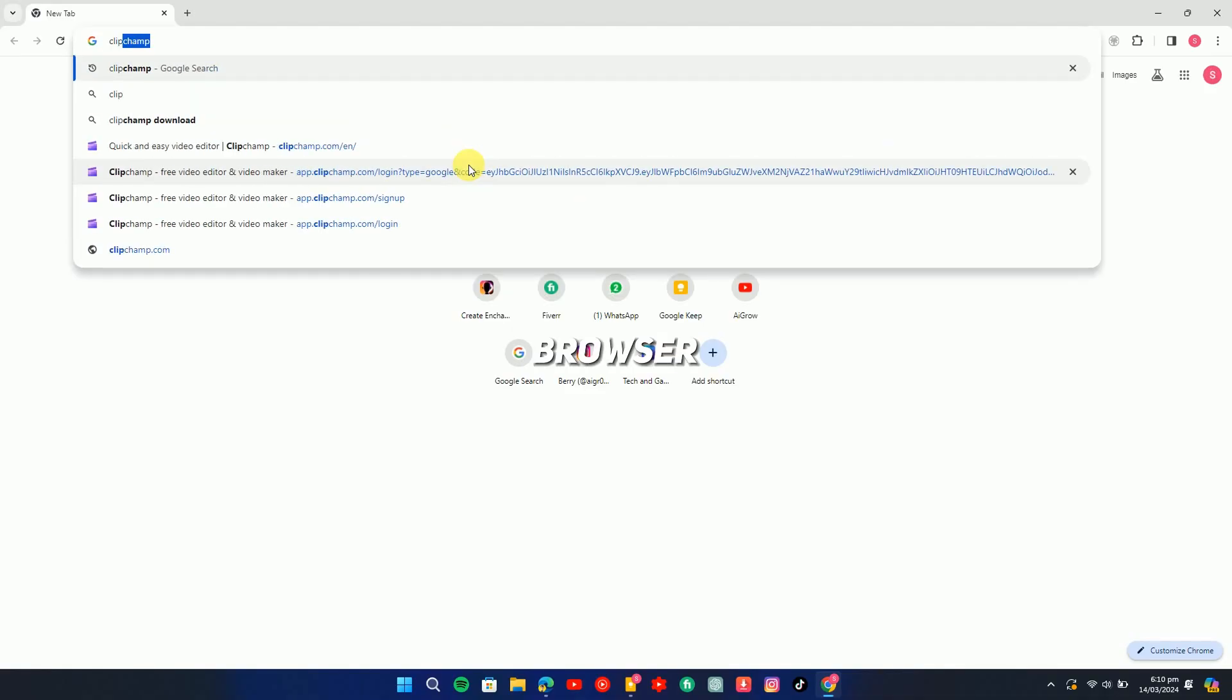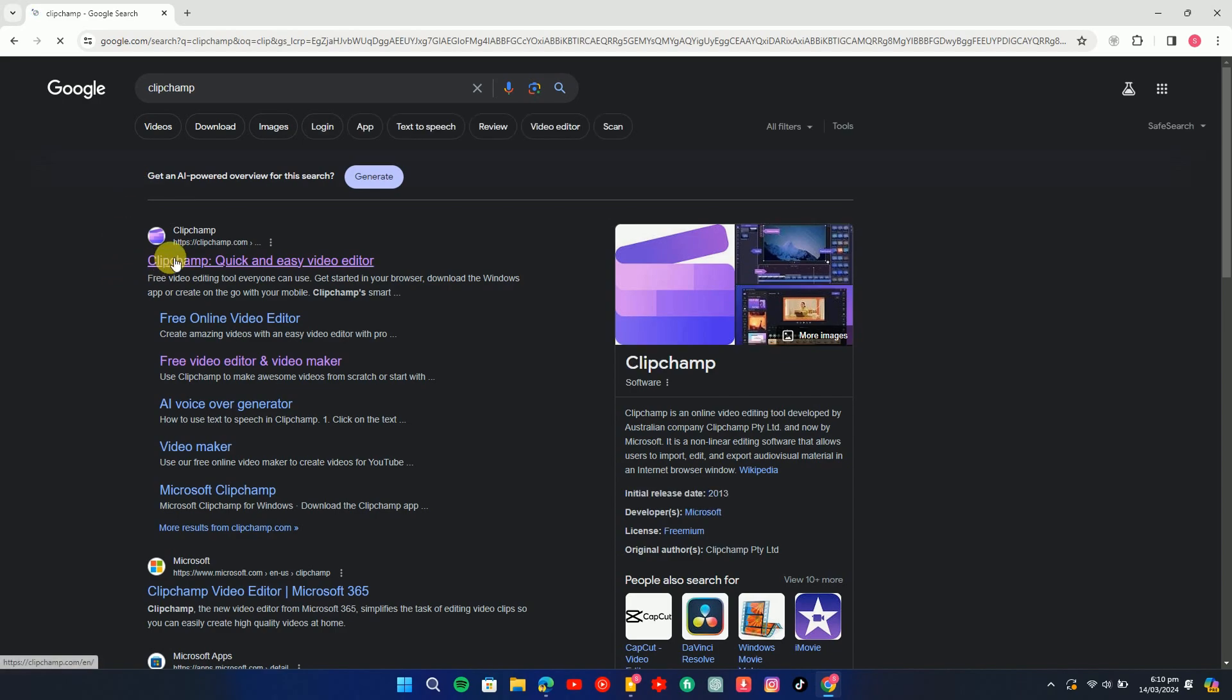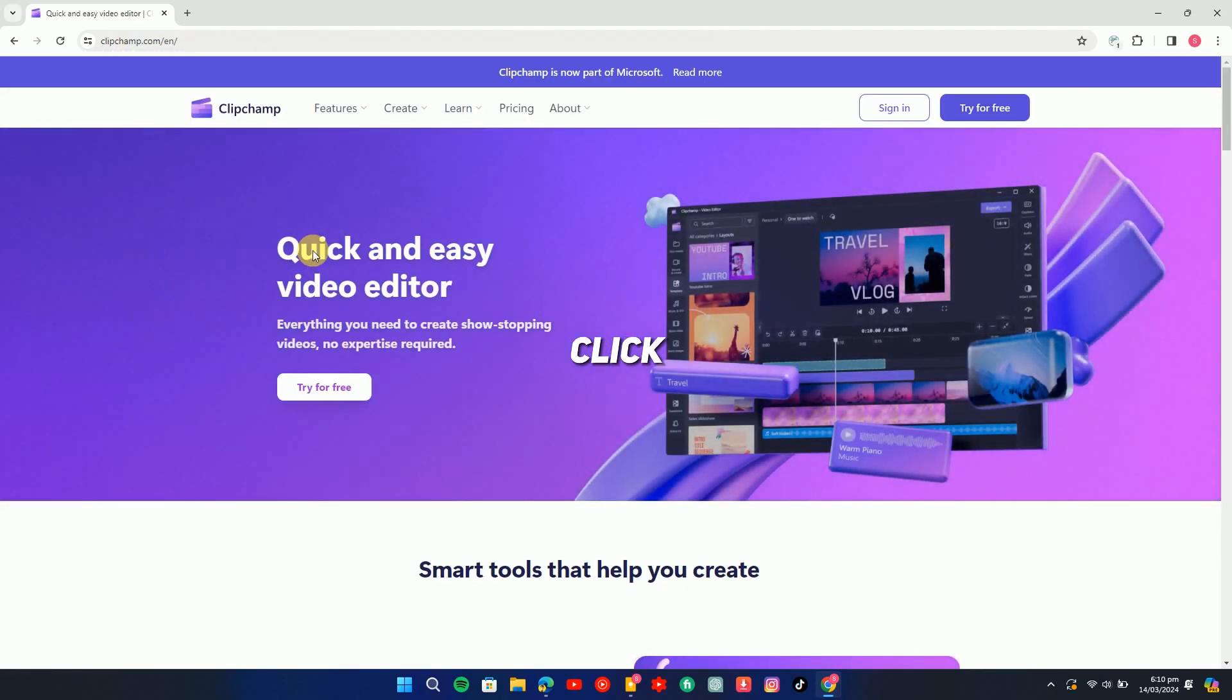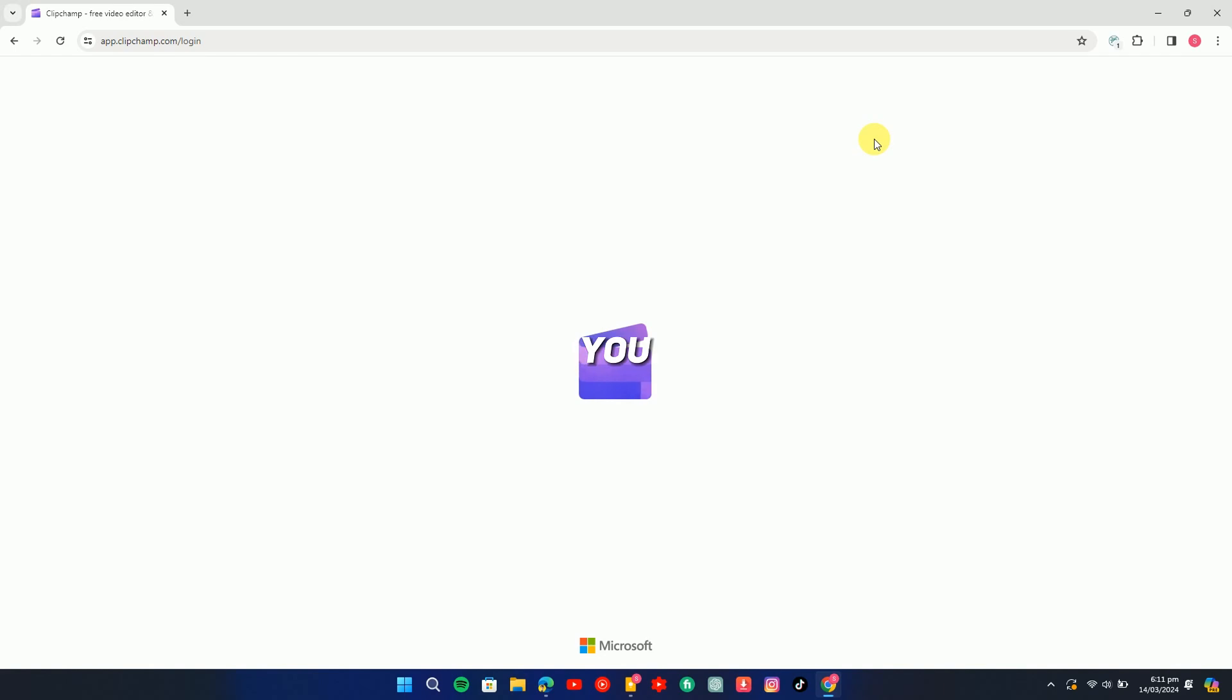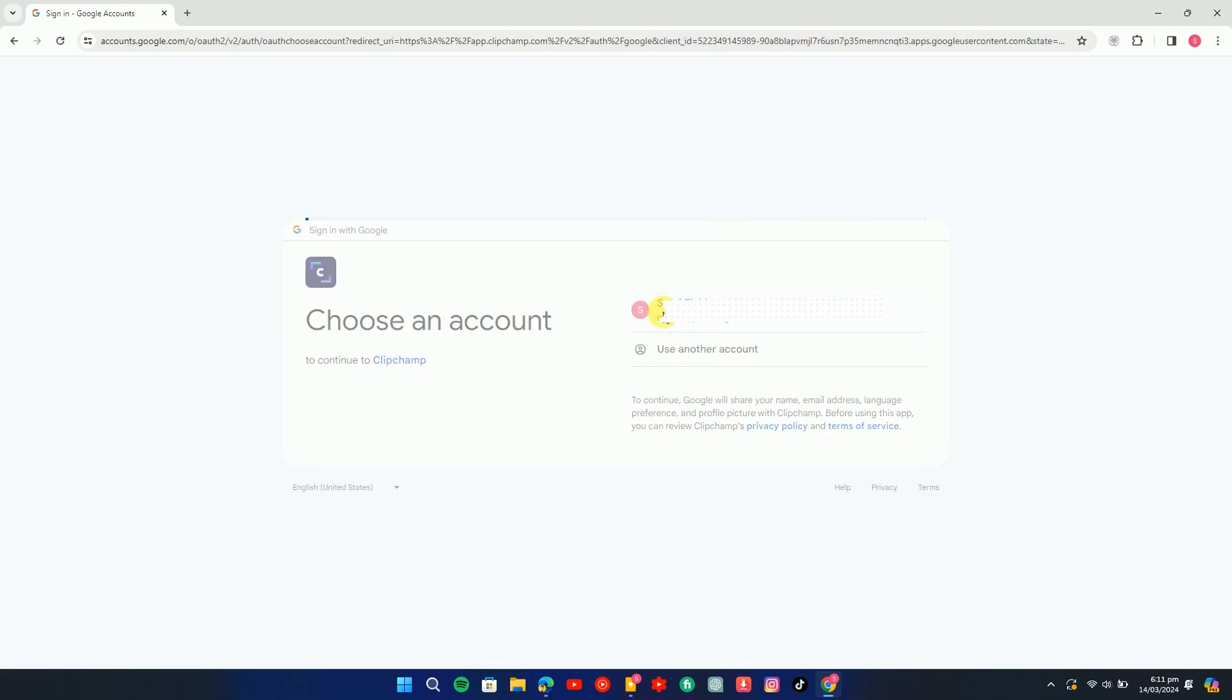Open any browser and search for ClipChamp. Open this website and click on Sign In. Here you can sign in using your Microsoft account and also by using your Google account.